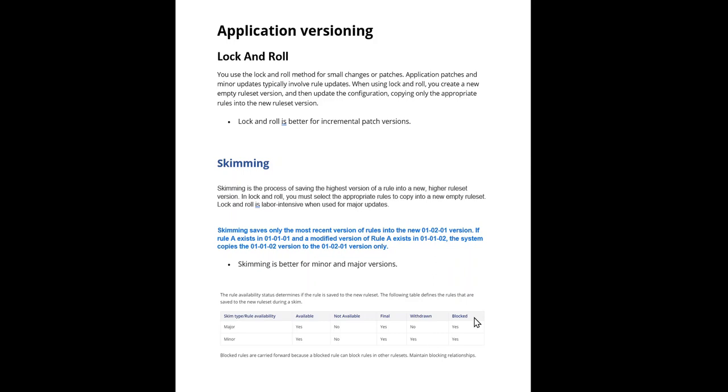Coming to blocked. Blocked rules should be carried forward because a blocked rule can block rules in other rulesets as well. So it is important to maintain these blocking relationships.